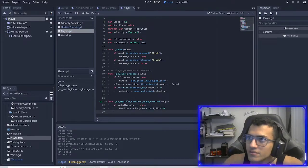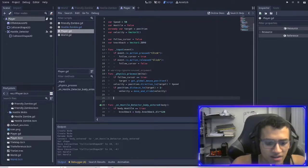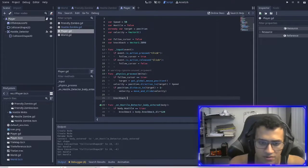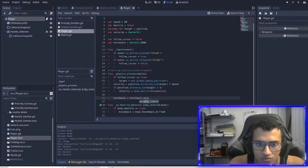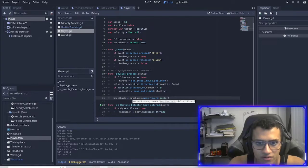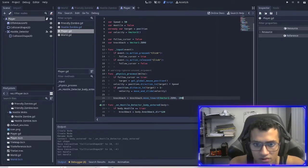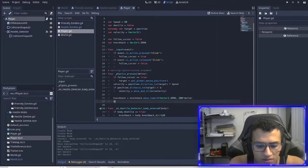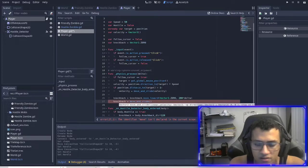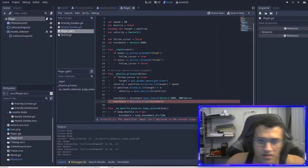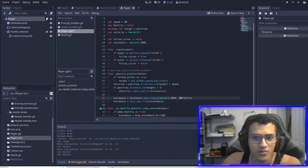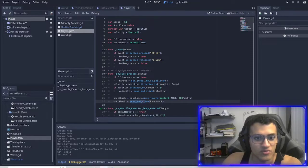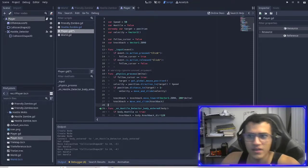Now we go back to our player and actually add the knockback. There are two lines of code: knockback equals knockback.move_toward(Vector2.0, 200 * delta), and knockback equals move_and_slide towards the knockback. We take Vector2.0, multiply it to that speed, and move_and_slide towards that area.